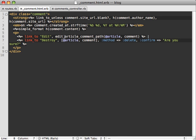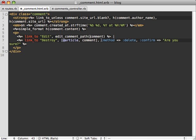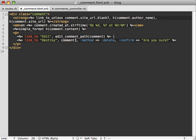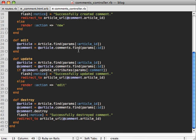So in this case, we don't need to call edit article comment path because we're referencing a specific comment here. So we don't need to nest that or when we're destroying a comment. Again, you're referencing a specific comment.